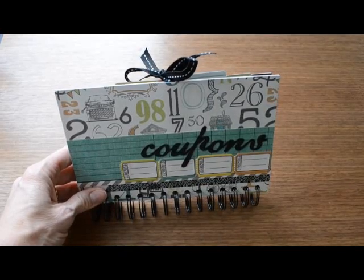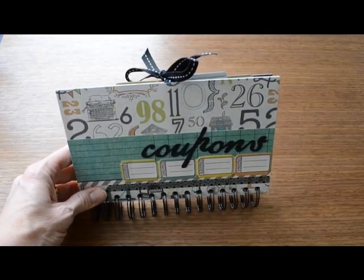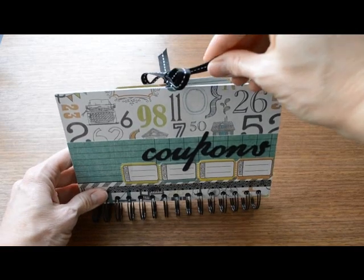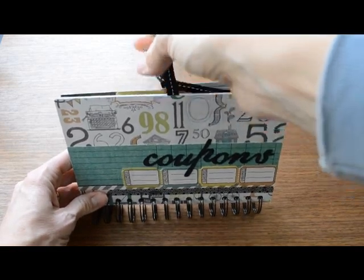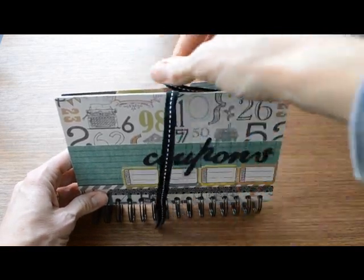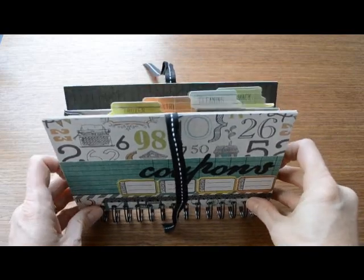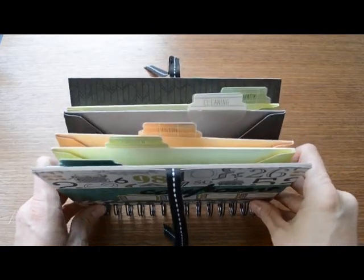Hey there, Allie Dostal here from the We Are Memory Keepers design team. In this video I'm going to show you how to use the envelope punch board and the cinch binding machine to create this handy coupon organizer.